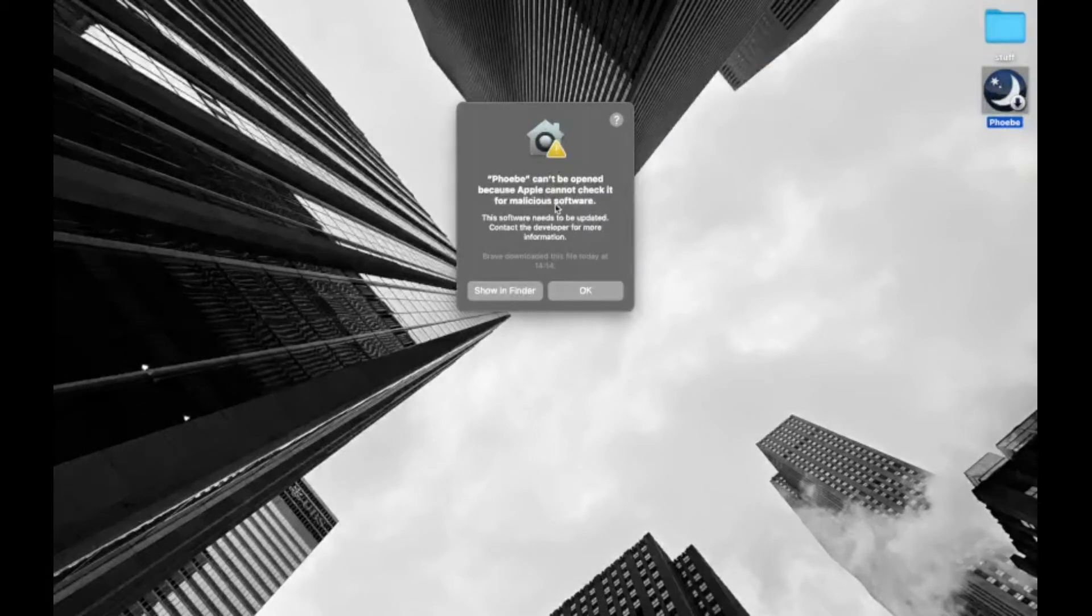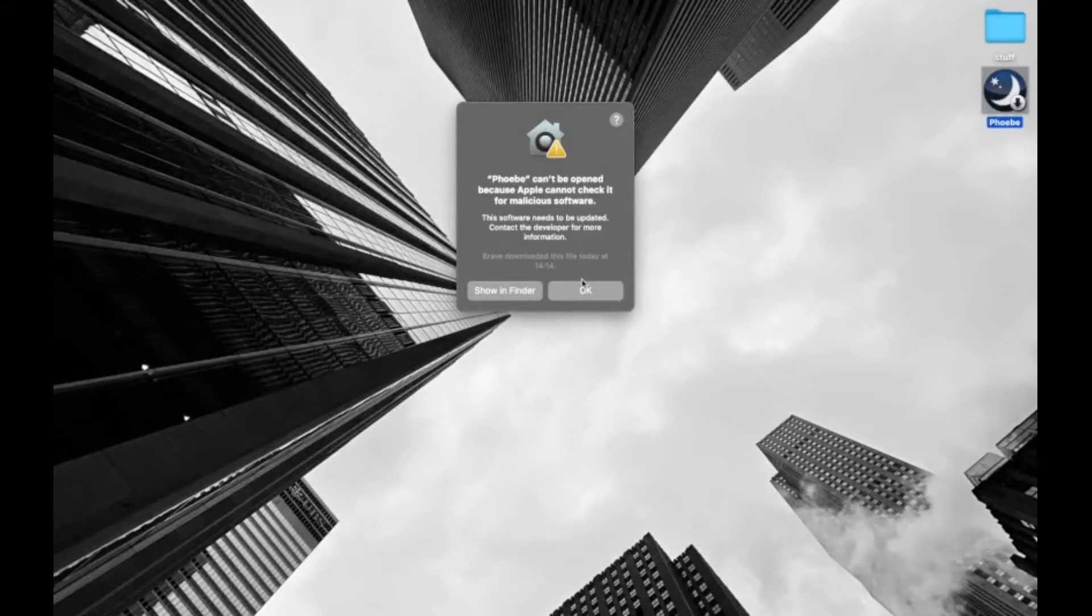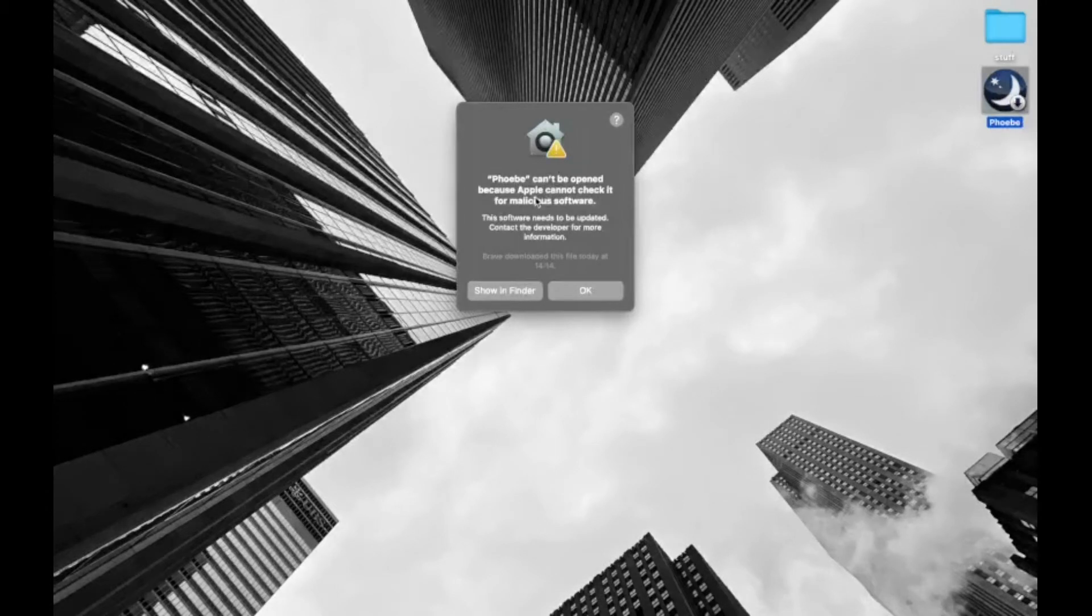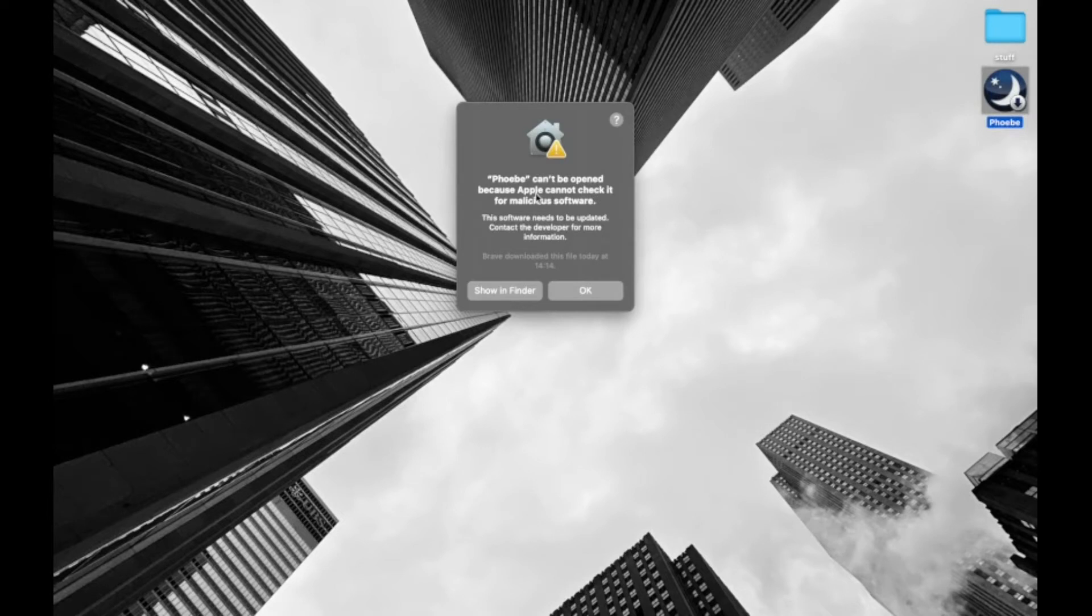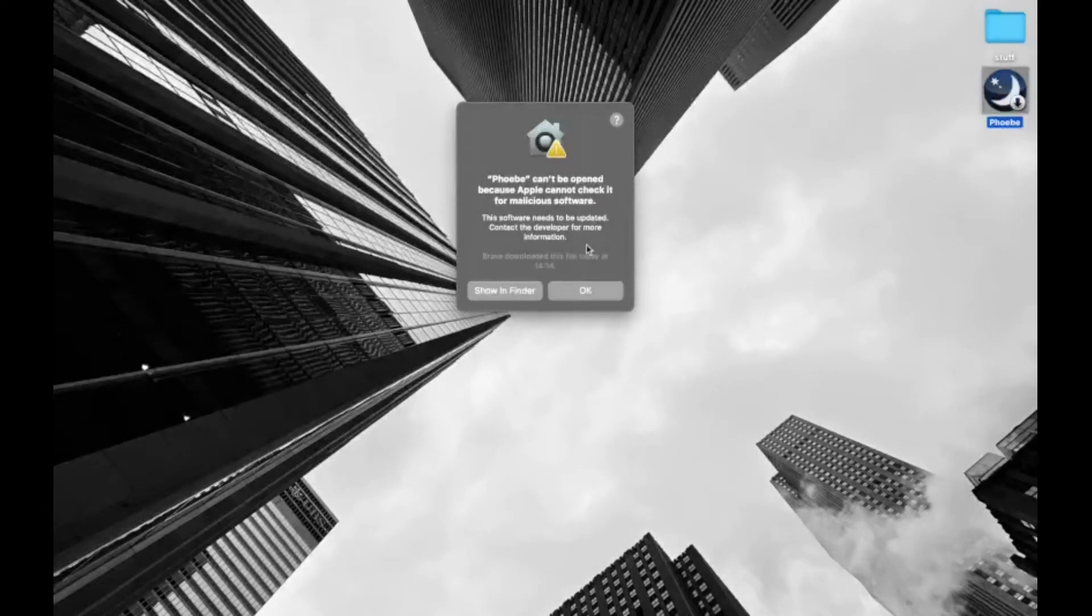Today I will be showing you how to deal with these pesky prompts when you're trying to install unsigned code on macOS. You may come across this prompt that says whatever app name can't be opened because Apple cannot check it for malicious software.